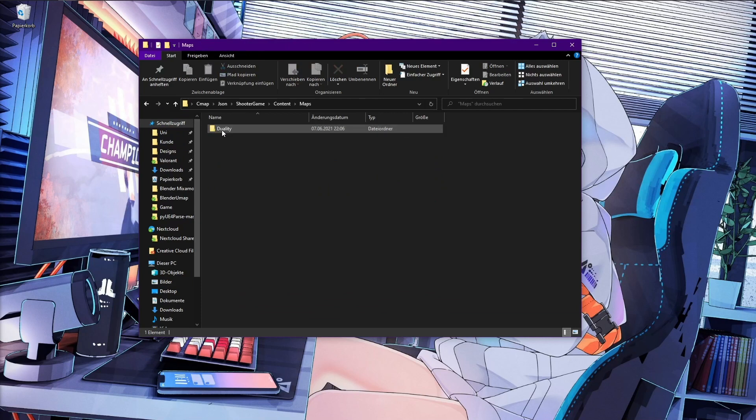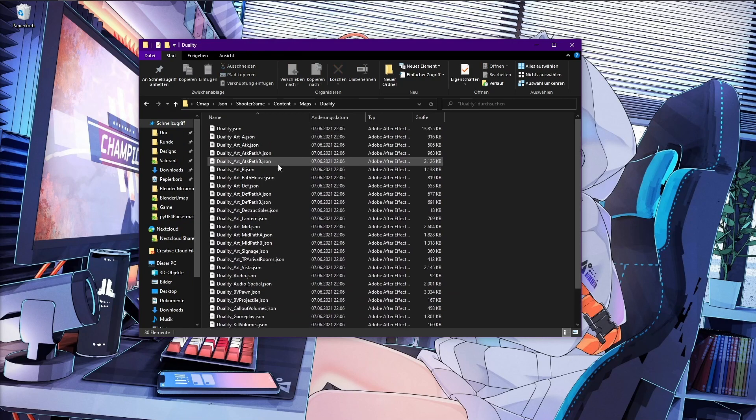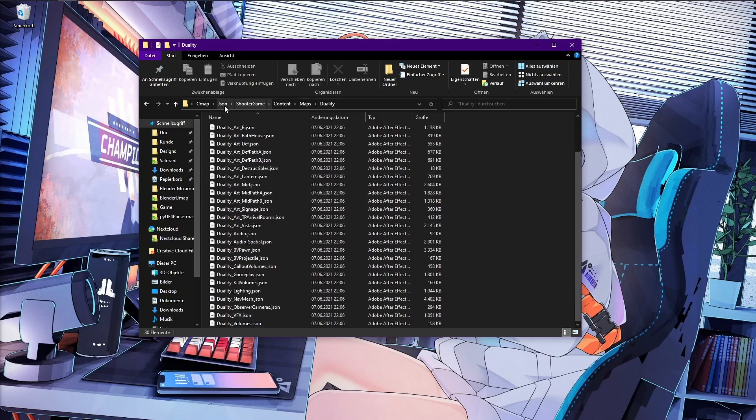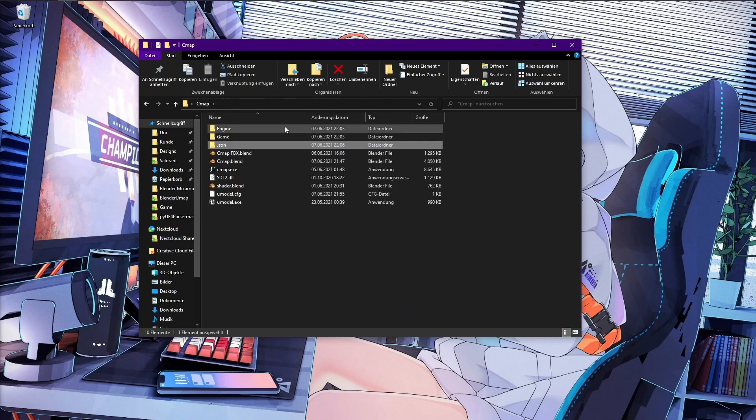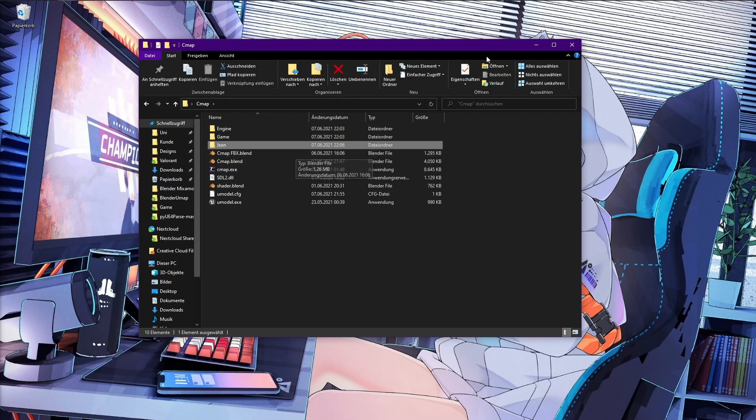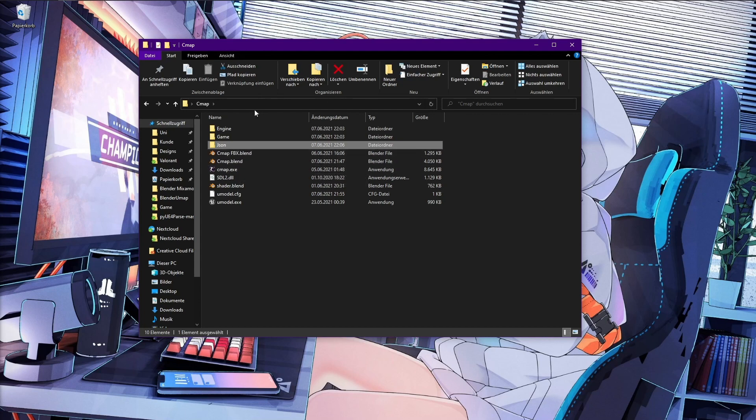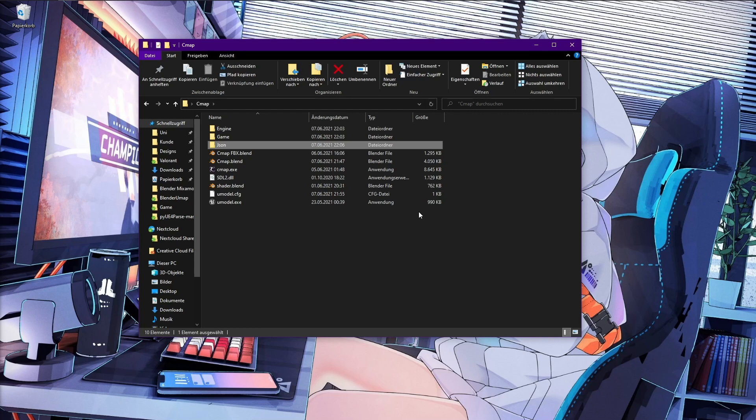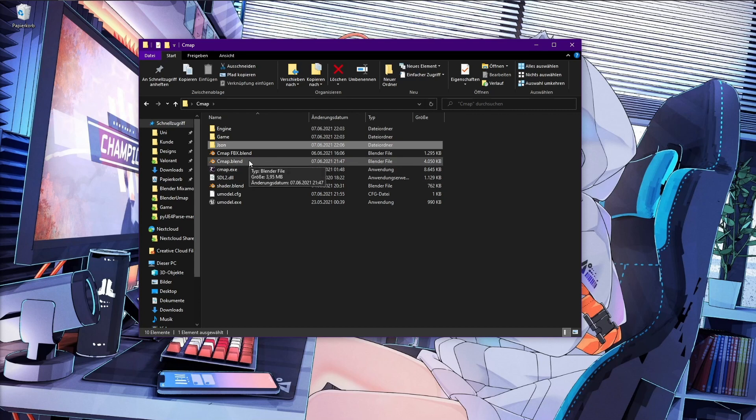And now we get the JSON folder. In here we see all the UMAP files converted into JSON text formats. So this is a good starting point. Now the only thing we have to do is decide, do we want to work in Blender, or do we want to only go into Blender to make it and then export FBX to use it in other programs like Unreal Engine, Maya, 3ds Max or whatever you want. I'll pick the Blender version.